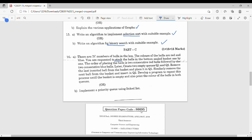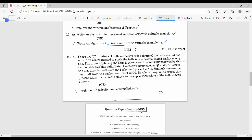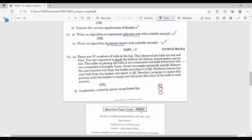First, we want to create a stack. The order of placing is two consecutive red balls followed by two consecutive blue balls. So there are two red balls followed by two blue balls — this is the stack.